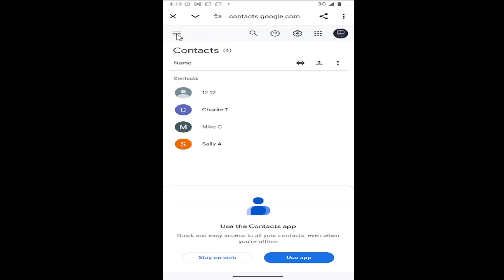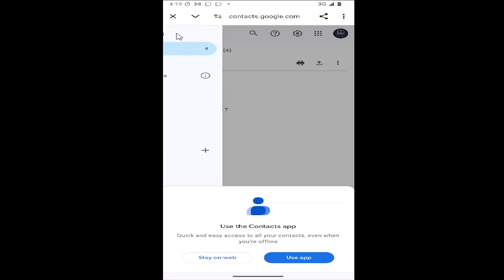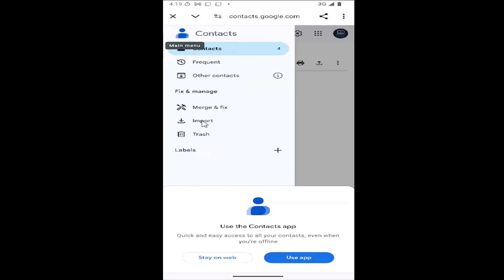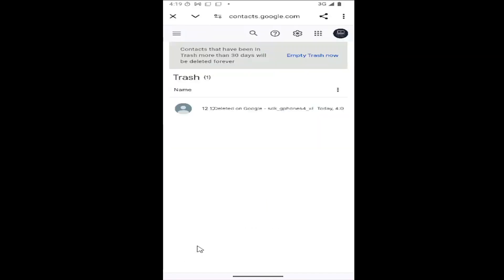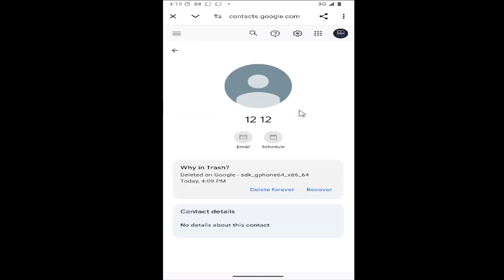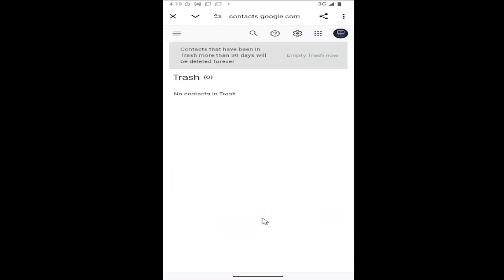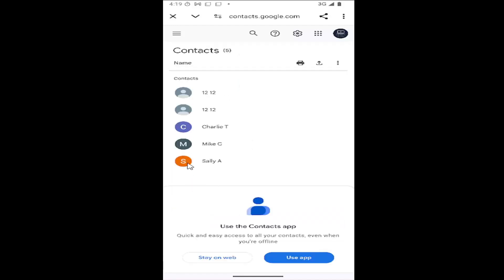Select the hamburger icon in the top left and select where it says underneath fix and manage where it says trash. Go ahead and select that and then locate the contact you want to restore, just select it and then select the recover button and that's all you have to do.